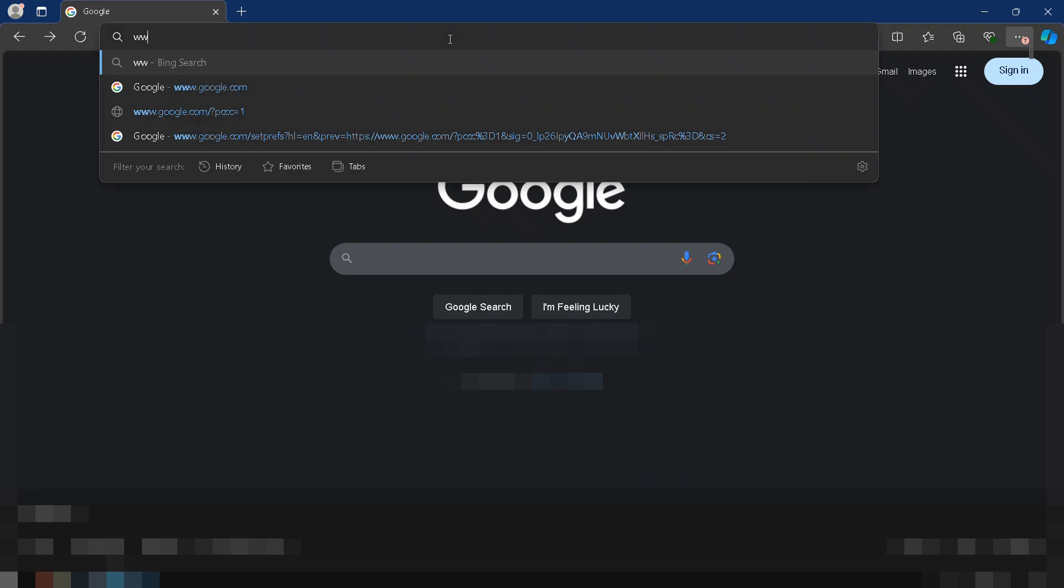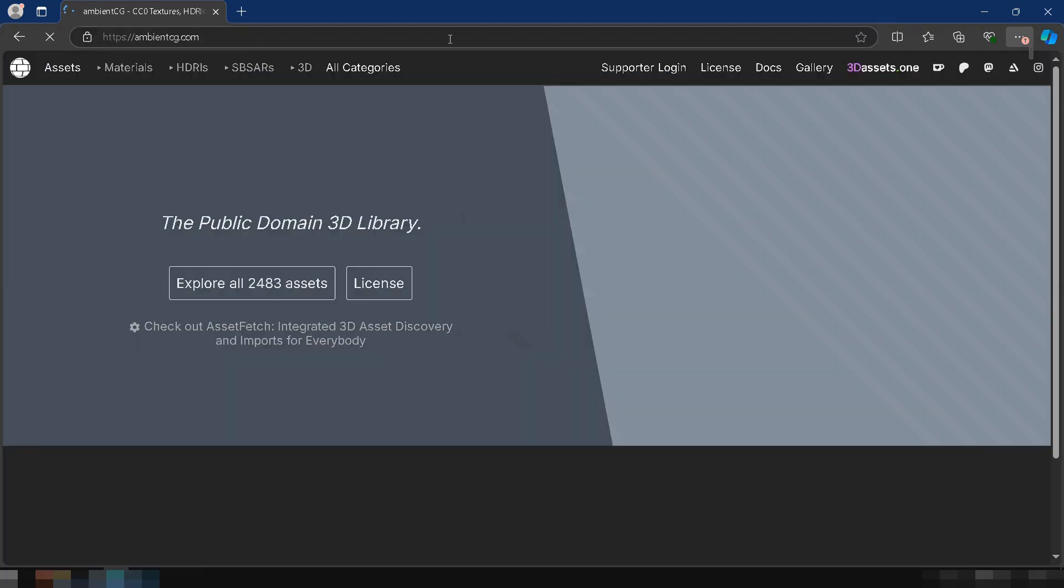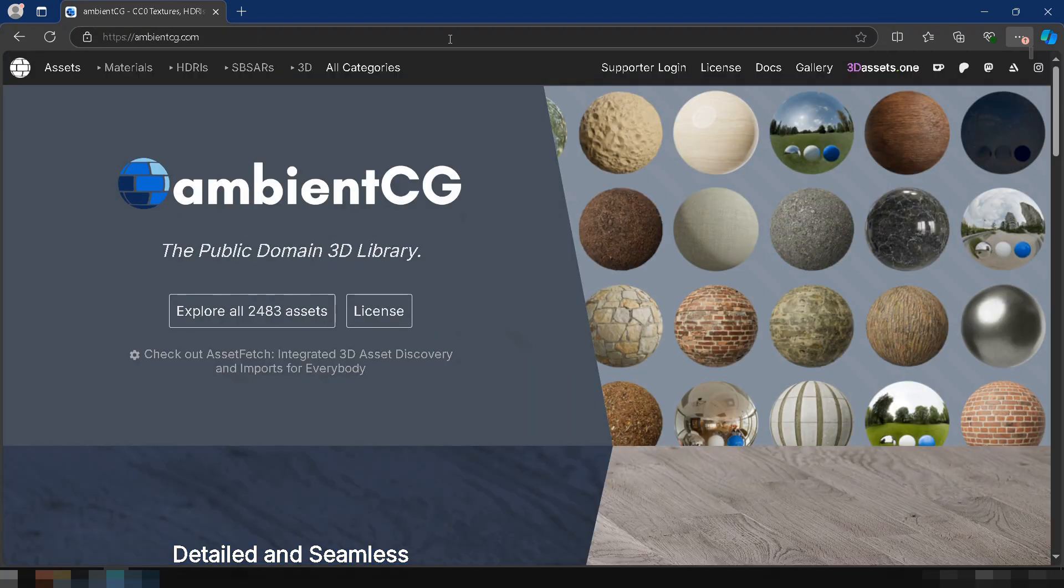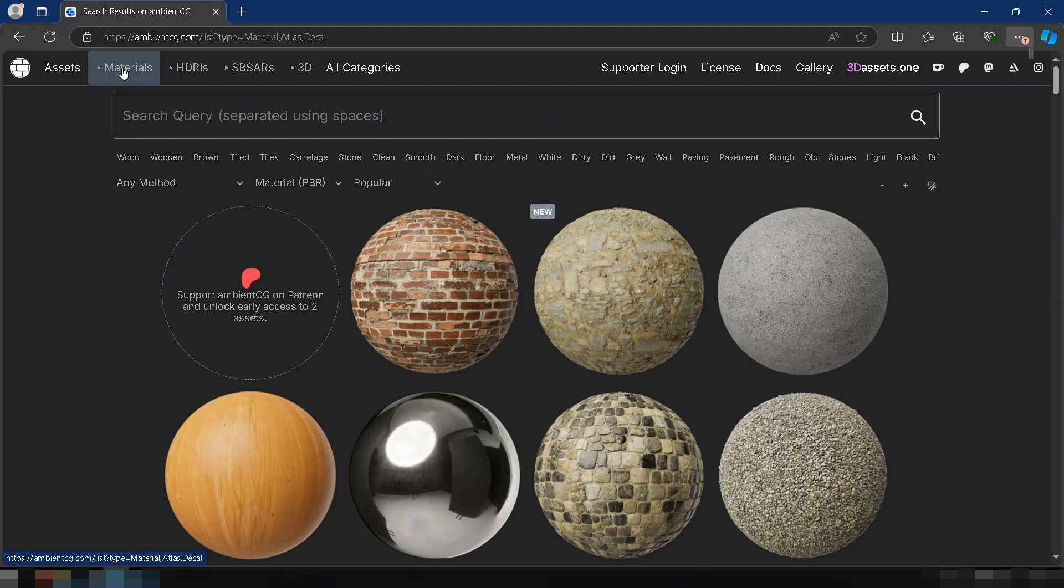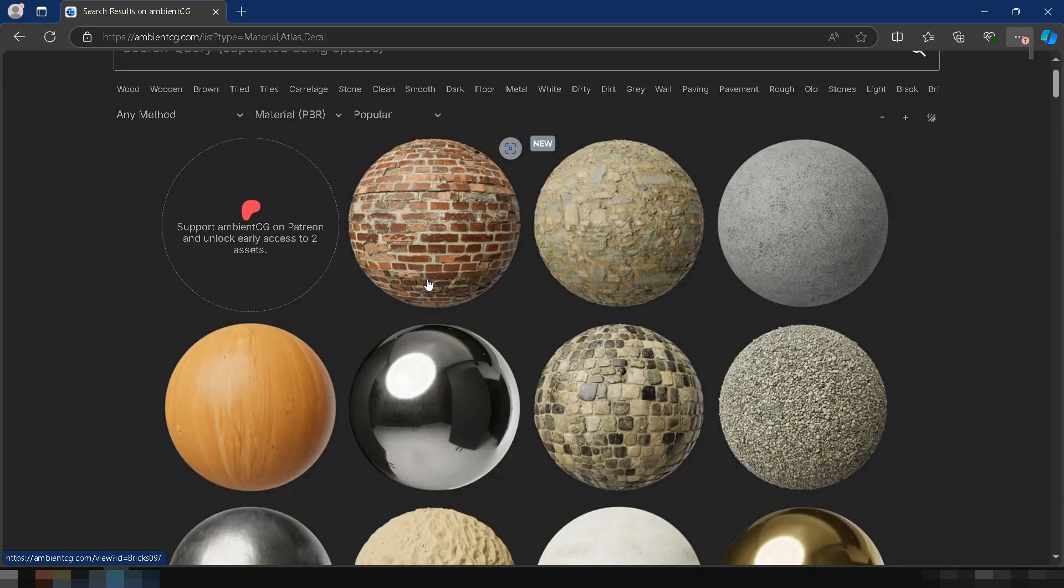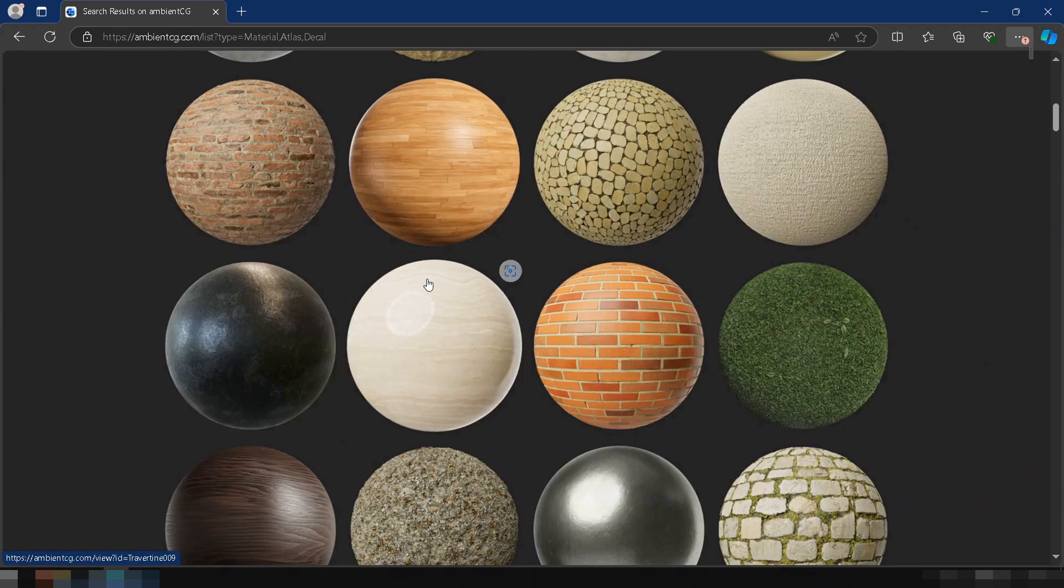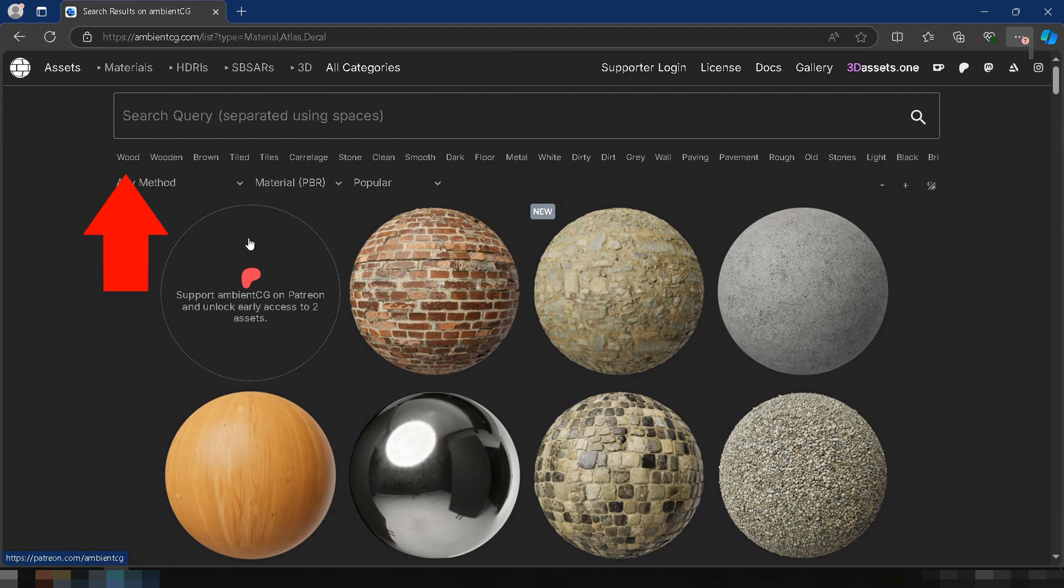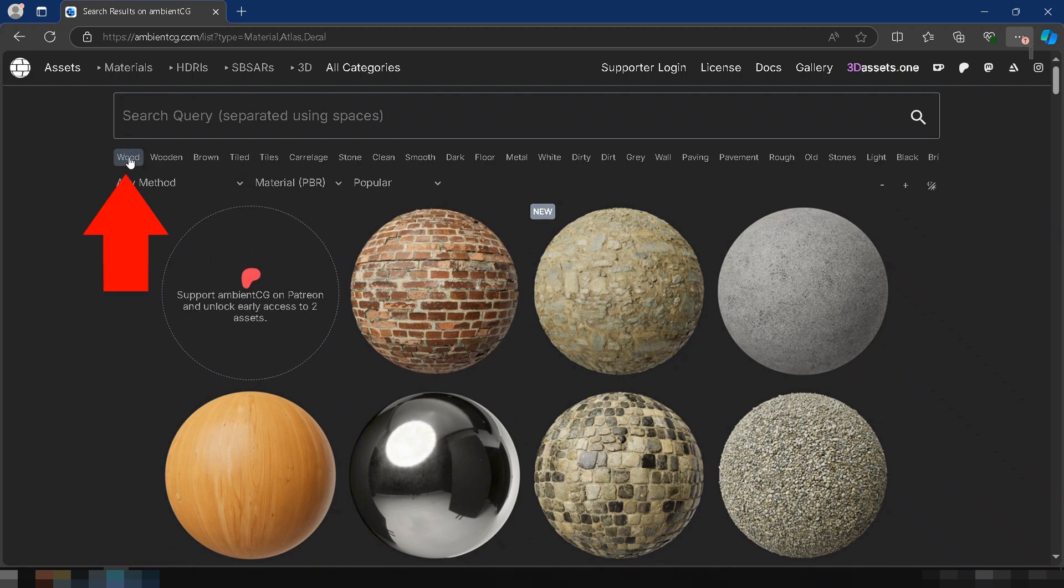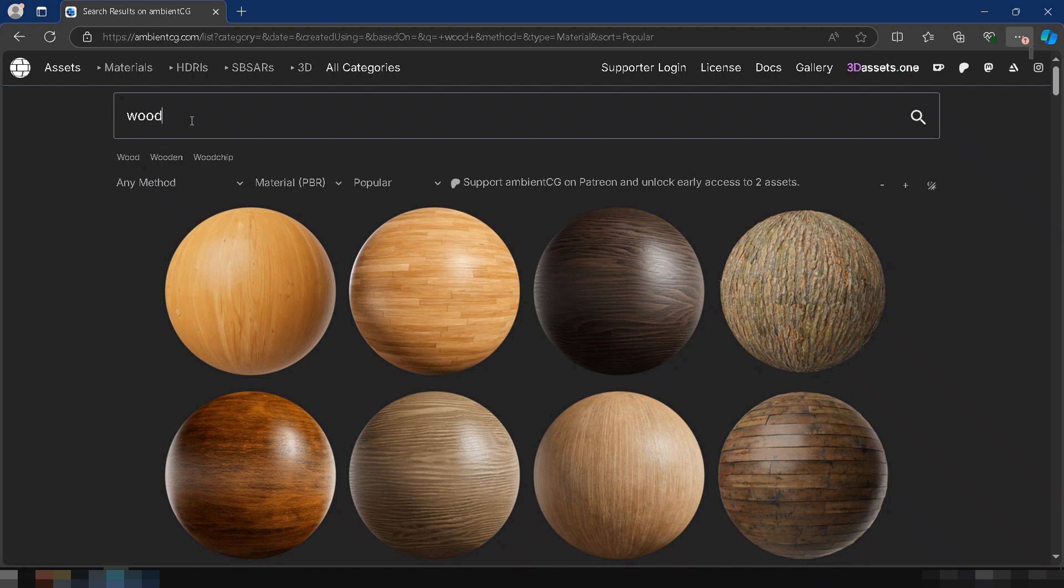First, go to ambientcg.com. This site provides free, high-quality texture maps for 3D projects. Now, click on Materials at the top of the page. You'll see a variety of textures for different materials like wood, metal, and stone. For this tutorial, we'll use a wood material for the floor. In the search bar, type woodfloor043.